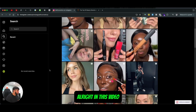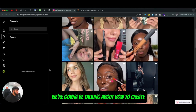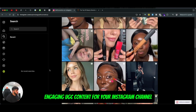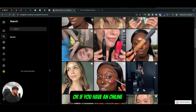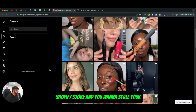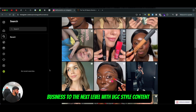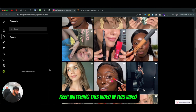Hey, what's up guys. In this video we're going to be talking about how to create engaging UGC content for your Instagram channel, whether it comes to a personal brand or if you have an online Shopify store and you want to scale your business to the next level with UGC style content — keep watching.